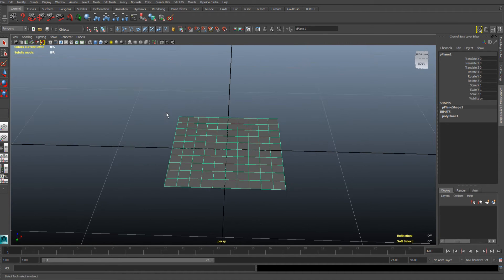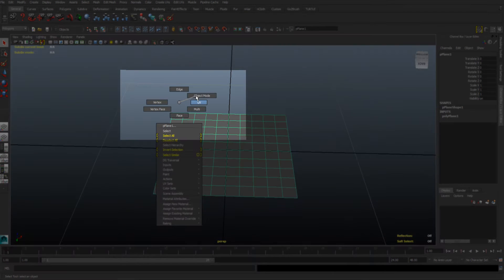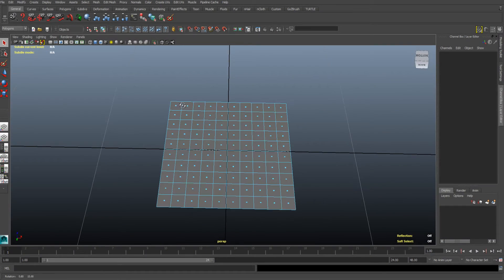With the plane still selected, right-click somewhere in the window and choose Face. Now you need to select the faces you want to fold up or down.